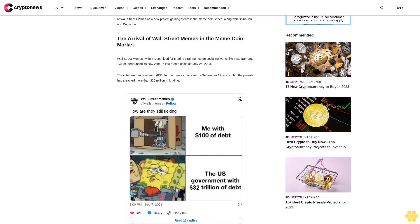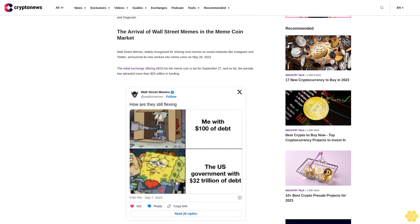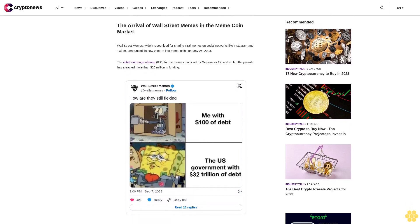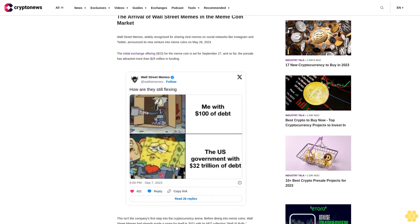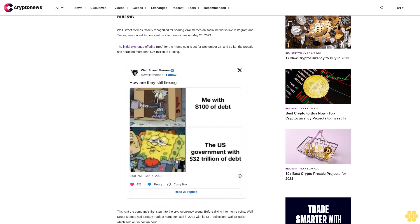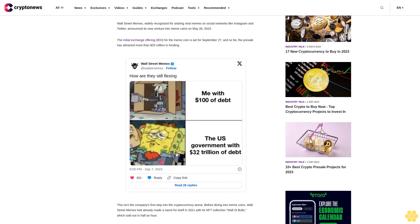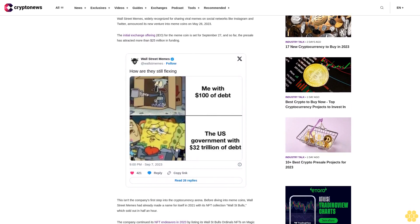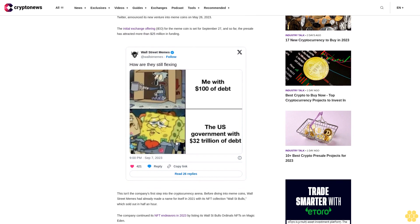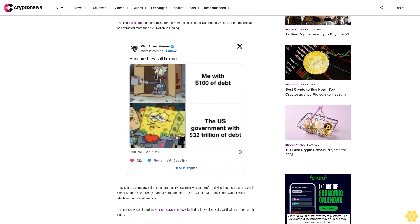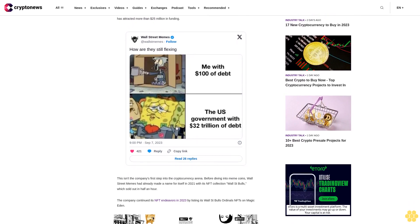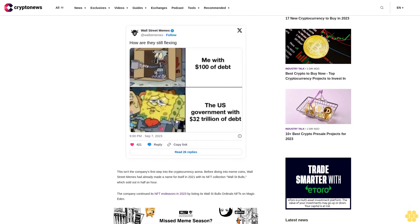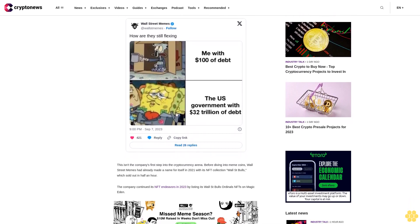This isn't the company's first step into the cryptocurrency arena. Before diving into meme coins, Wall Street Memes had already made a name for itself in 2021 with its NFT collection Wall Street Bulls, which sold out in half an hour. The company continued its NFT endeavors in 2023 by listing its Wall Street Bulls Ordinals NFTs on Magic Eden.